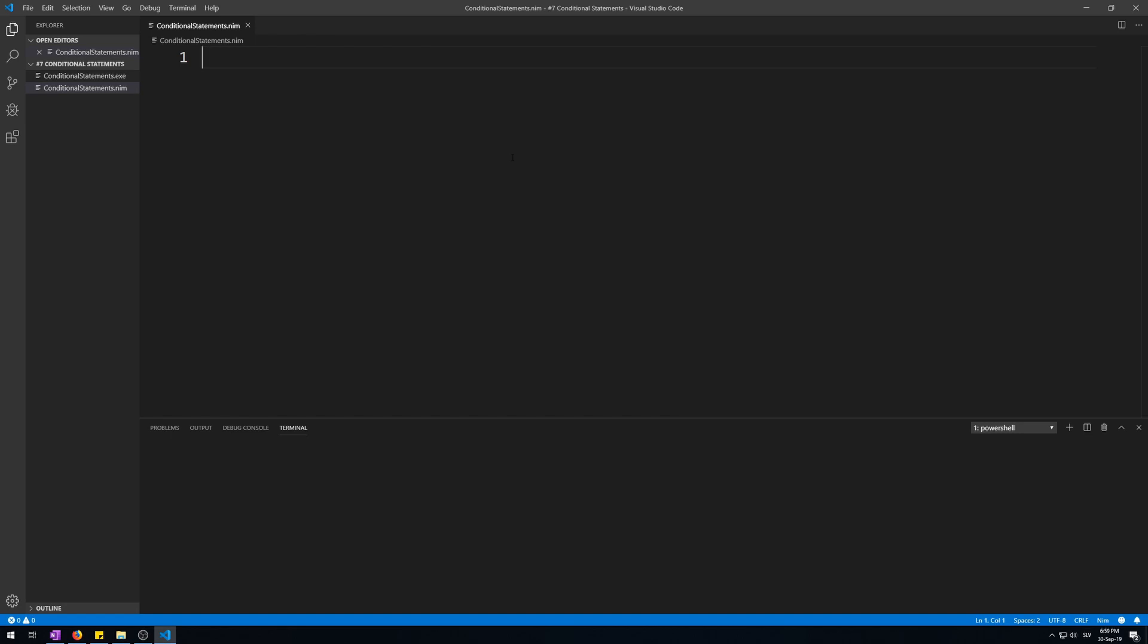Conditional statements are a way of branching your programs. Branches that will only execute if their conditions are met. This is how buttons in programs do certain things when you press them. For example, when we press F6 in Visual Studio Code with a .nim file open with the Nim extension installed, it will compile our program with default settings and run it in the integrated terminal.